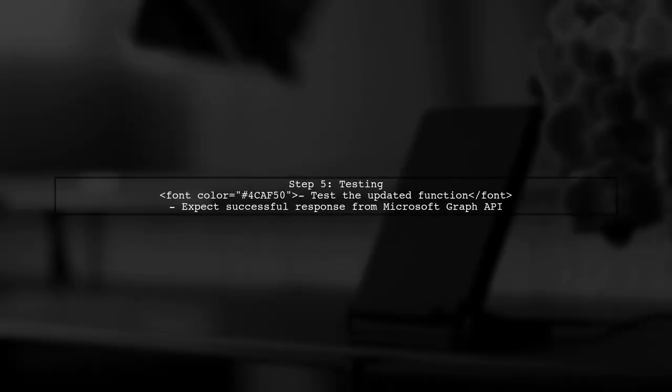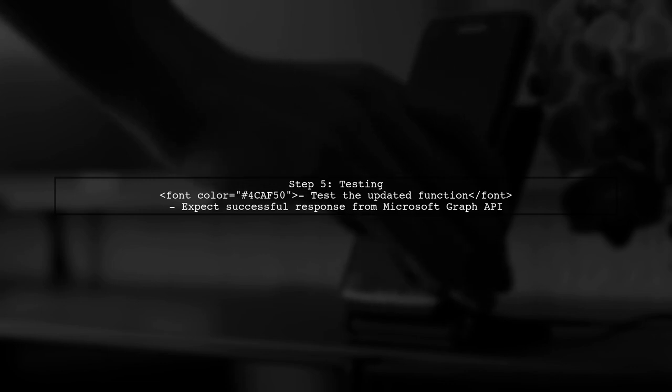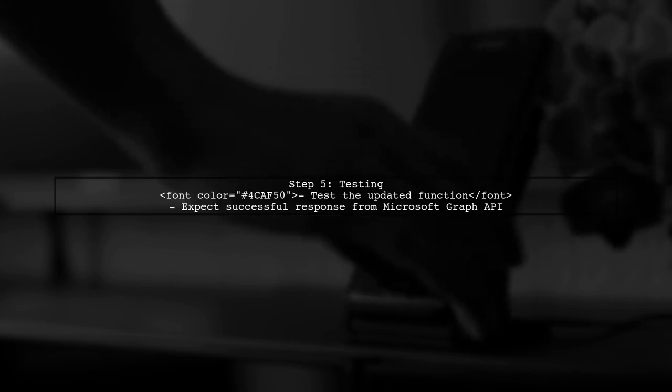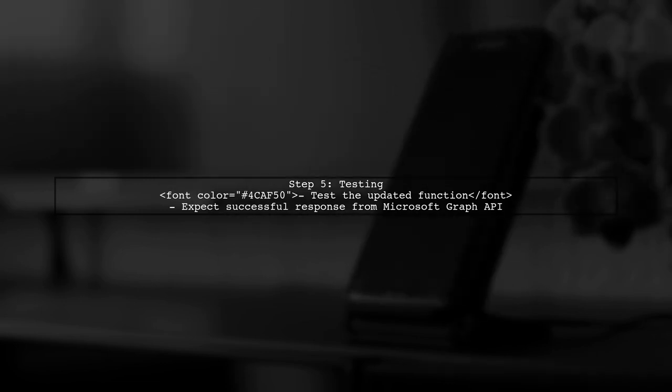Finally, test your function again. This time, it should successfully call the Microsoft Graph API and return the user profile information.